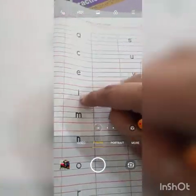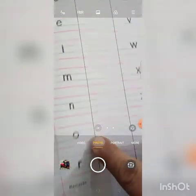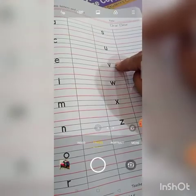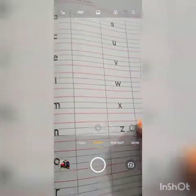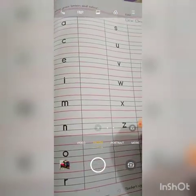The grass letters are: A, K, M, O, R, S, V, W. These are the grass letters.